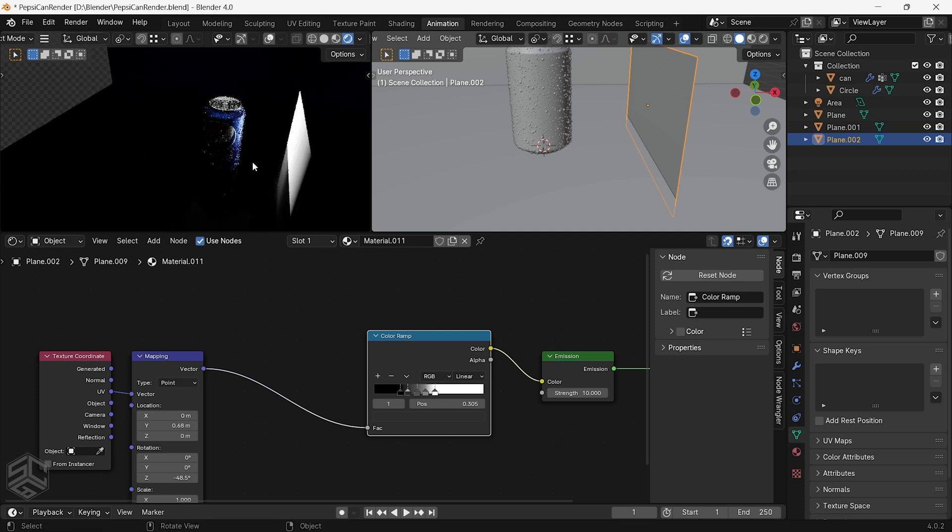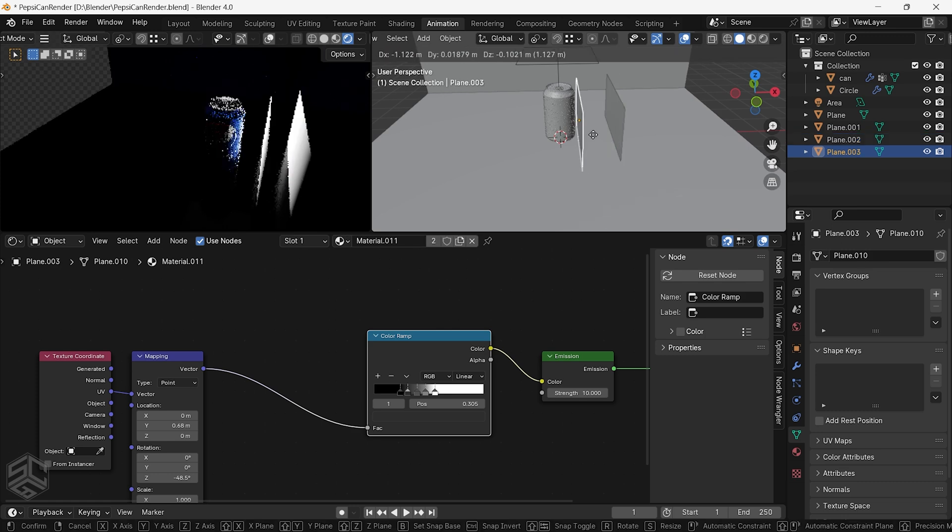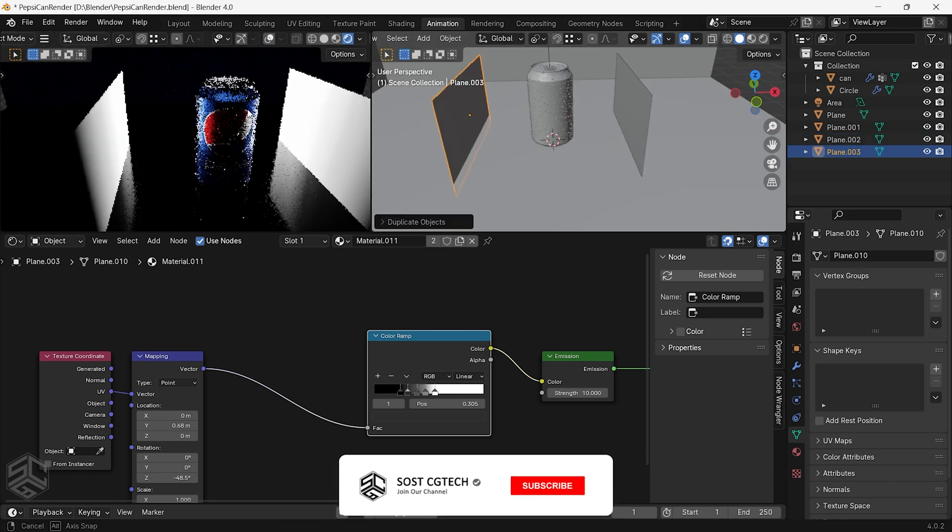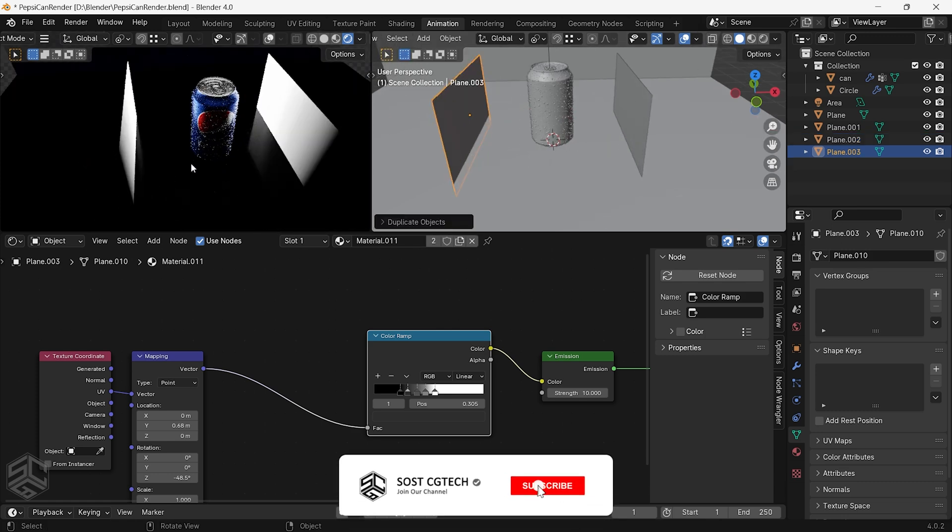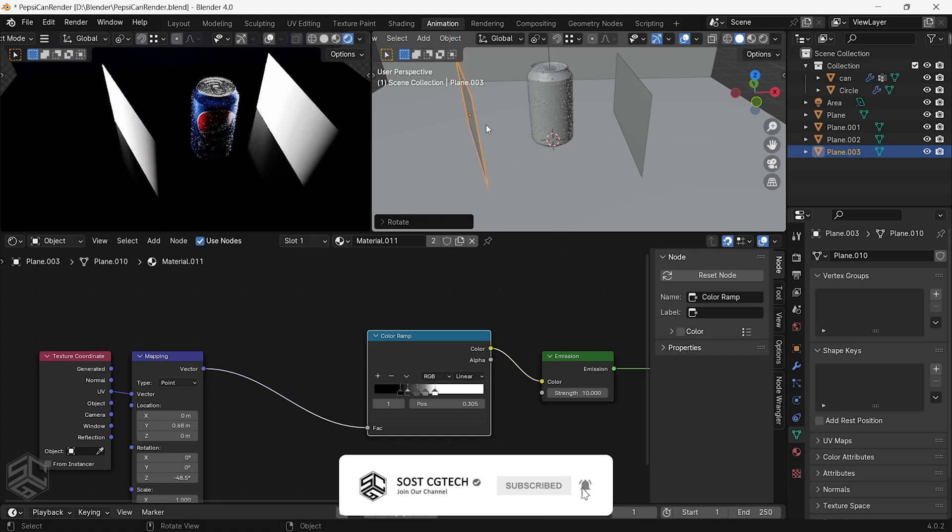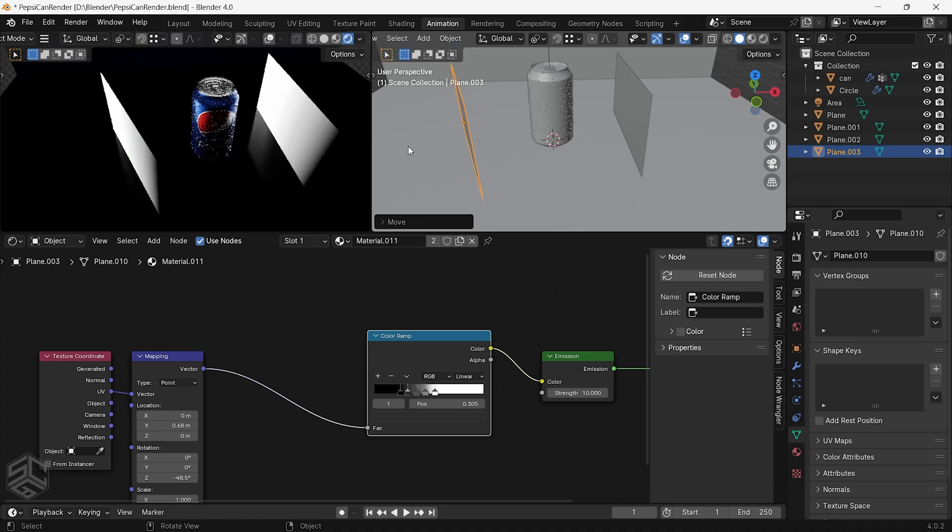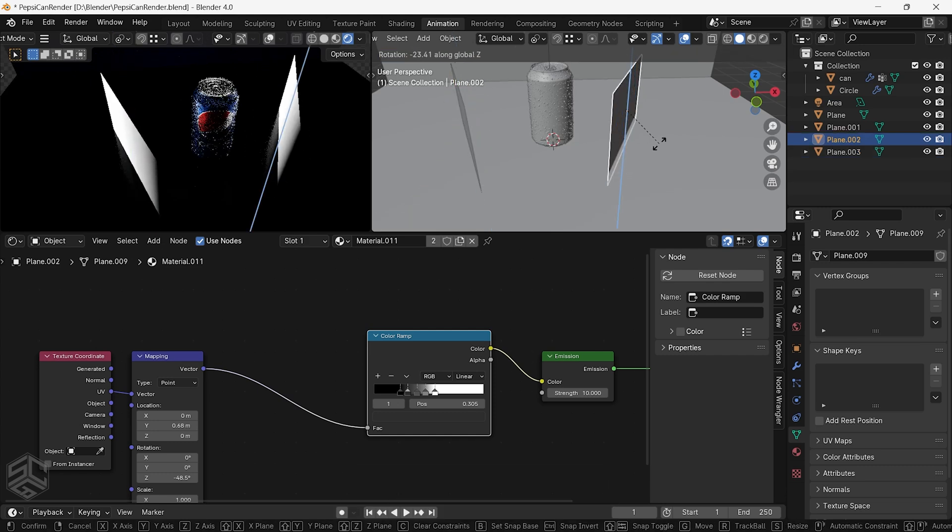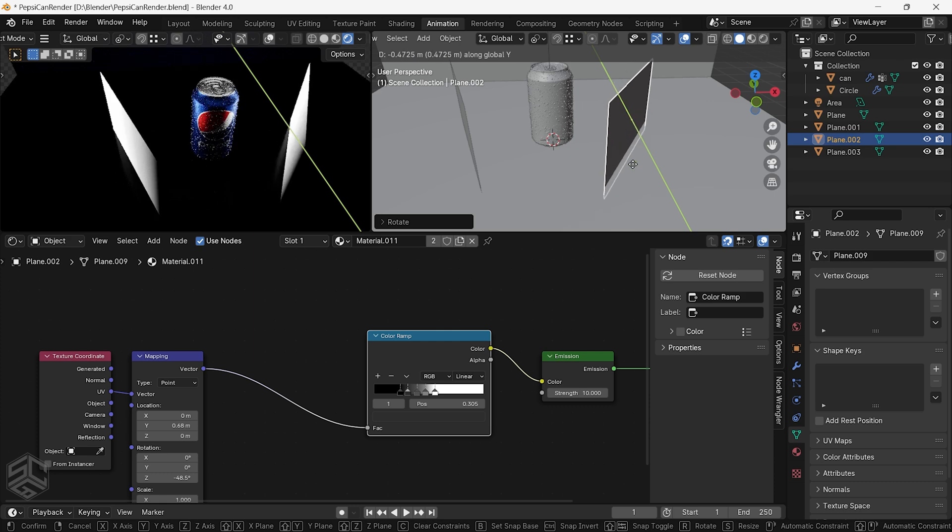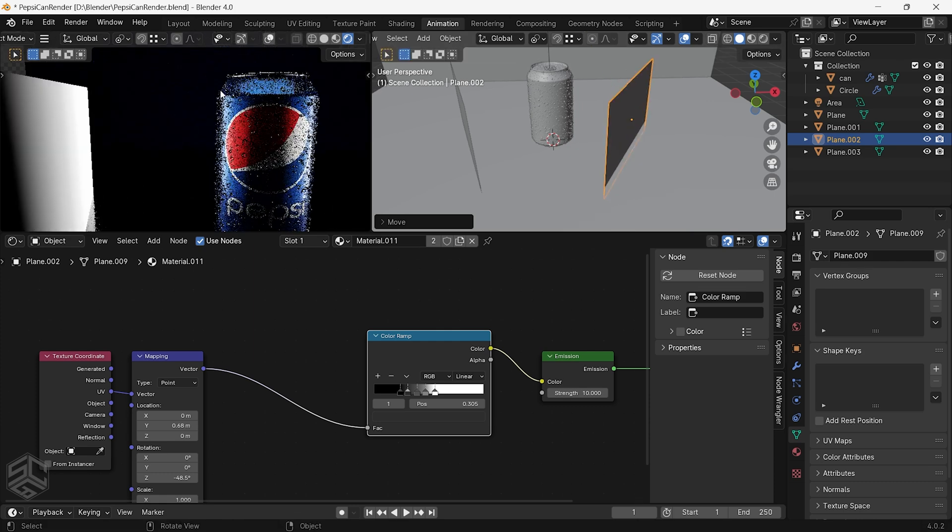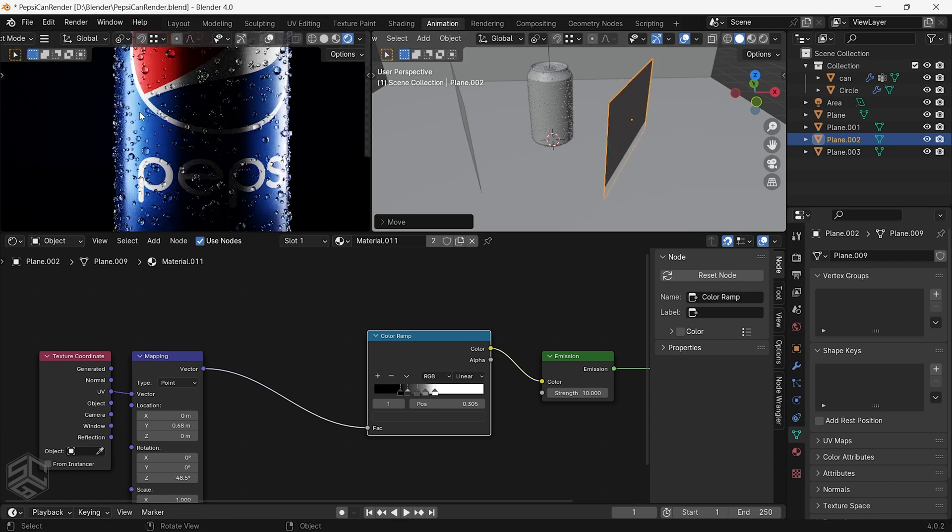As you can see we have this nice gradient light that reflects on the can. Just duplicate the plane and position it on this side to add more light to our scene.